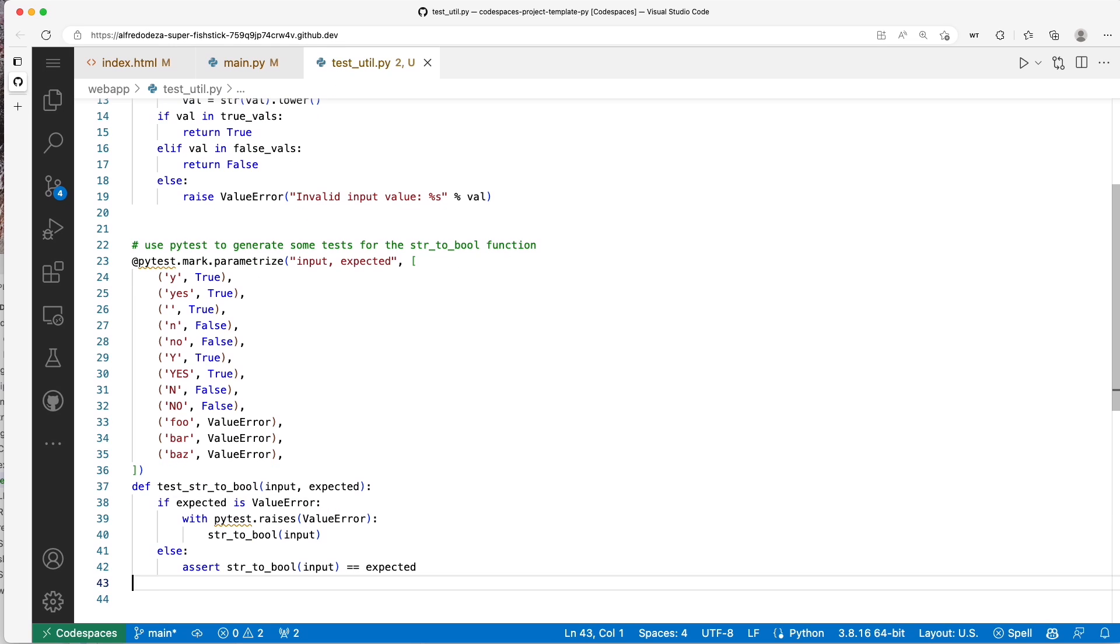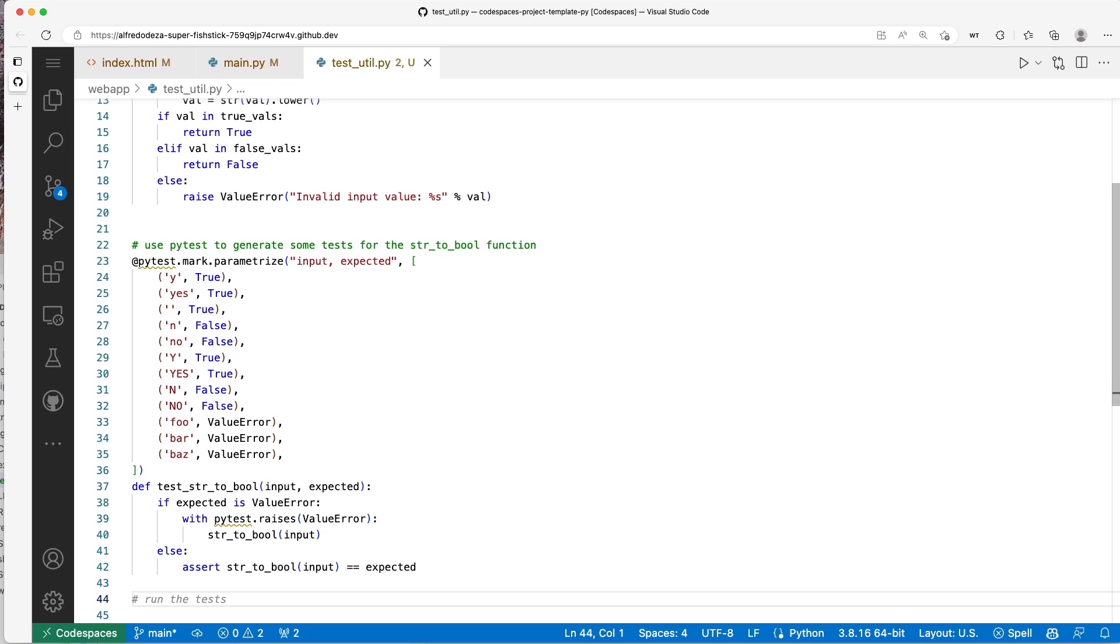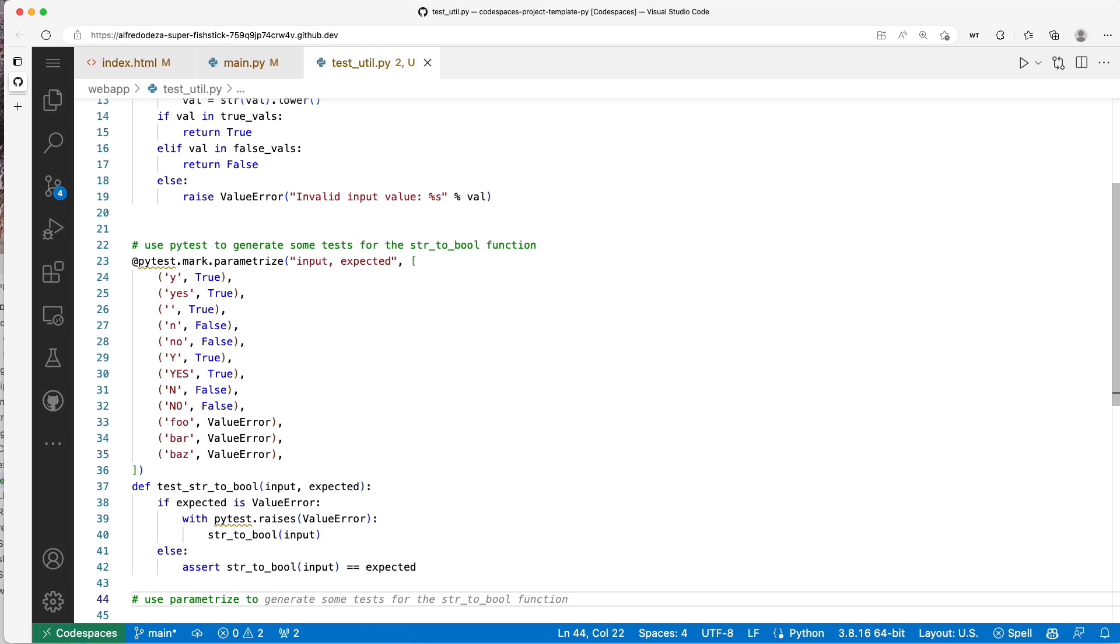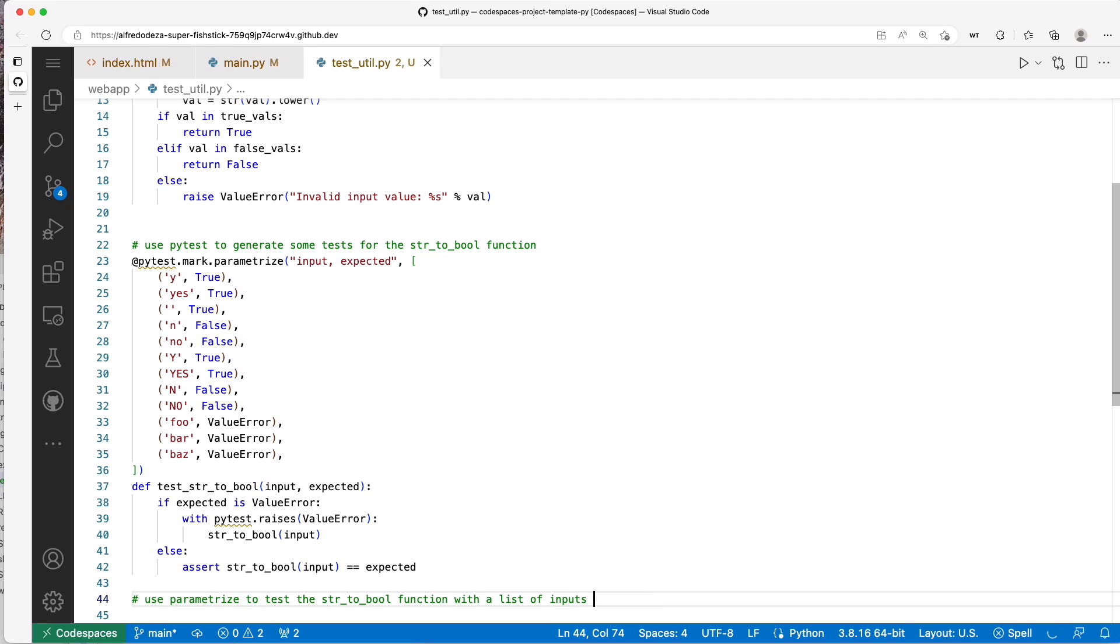All right, so what else can we do here? Well, I'm not quite happy with mixing absolutely every single value that we can pass. I can actually just do something slightly different and say 'use parameterize to test the string_to_bool function with a list of inputs for only the true values for true values.'